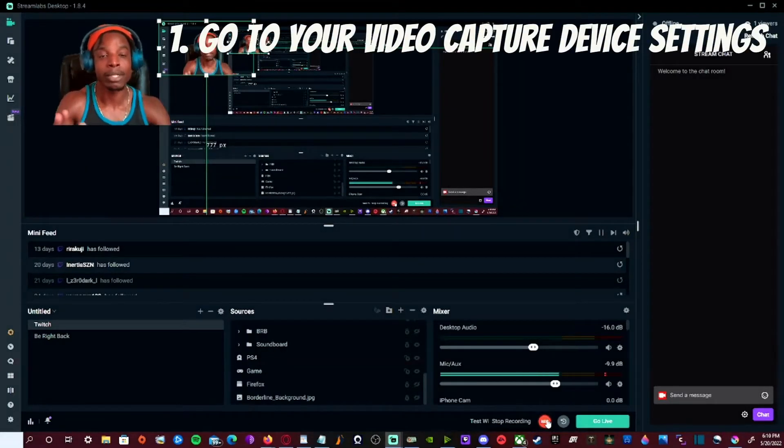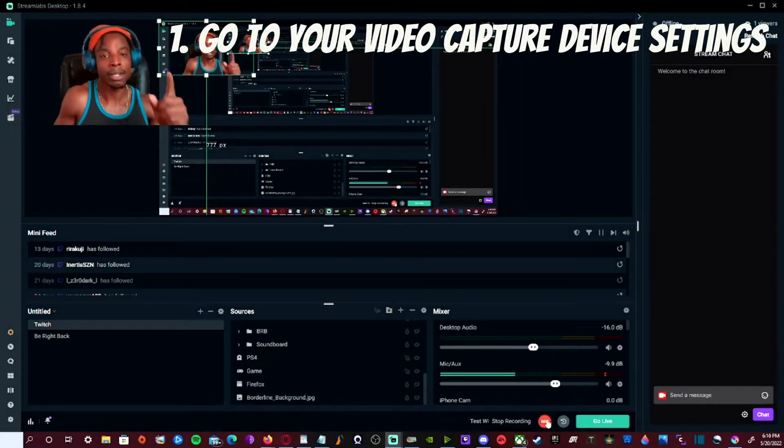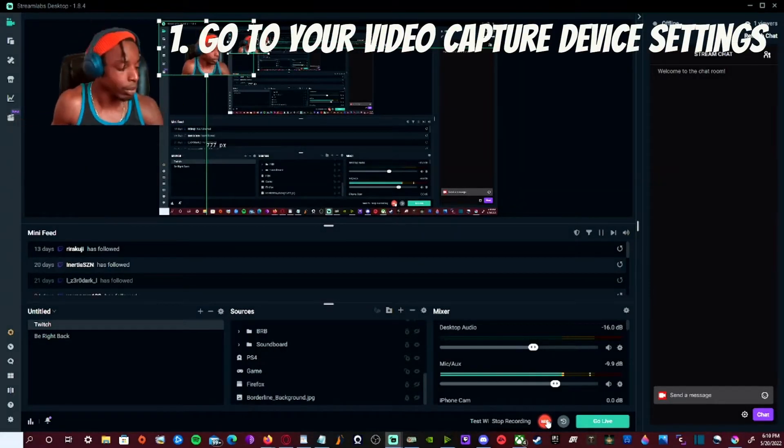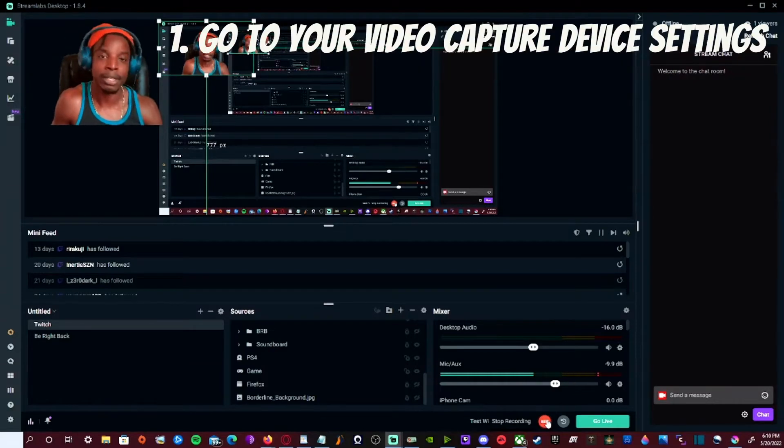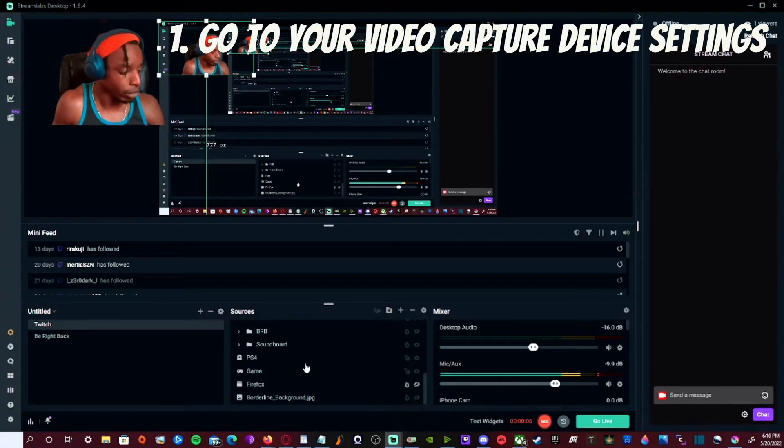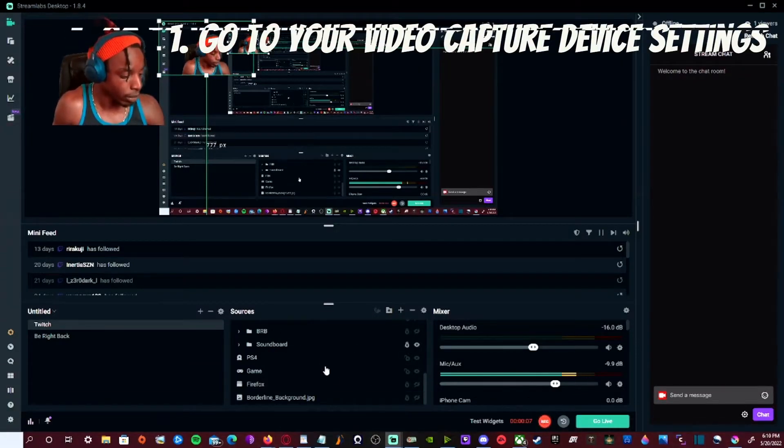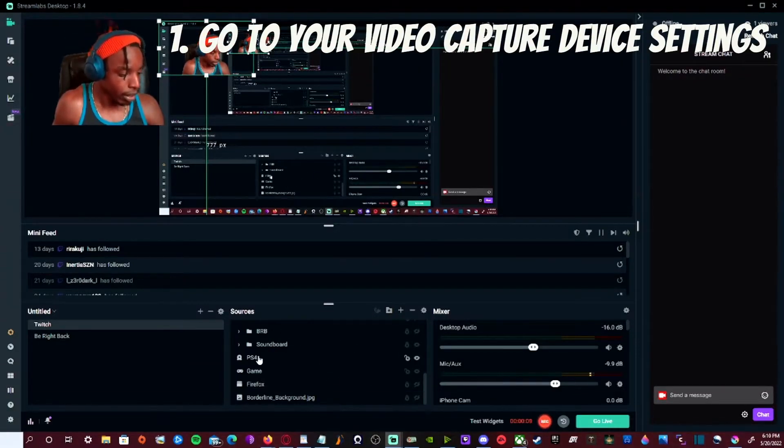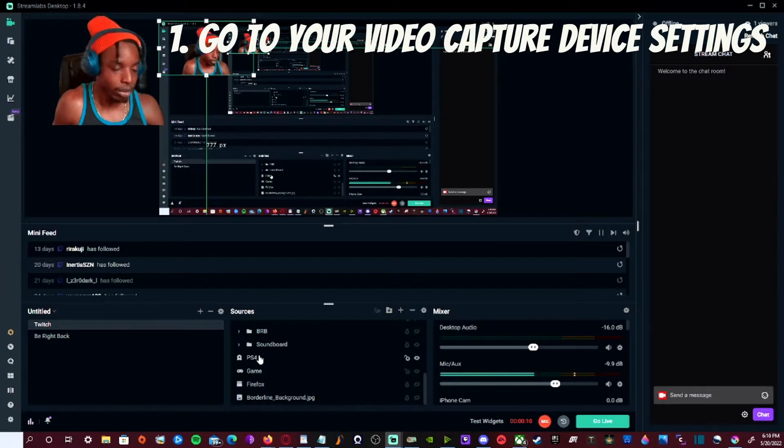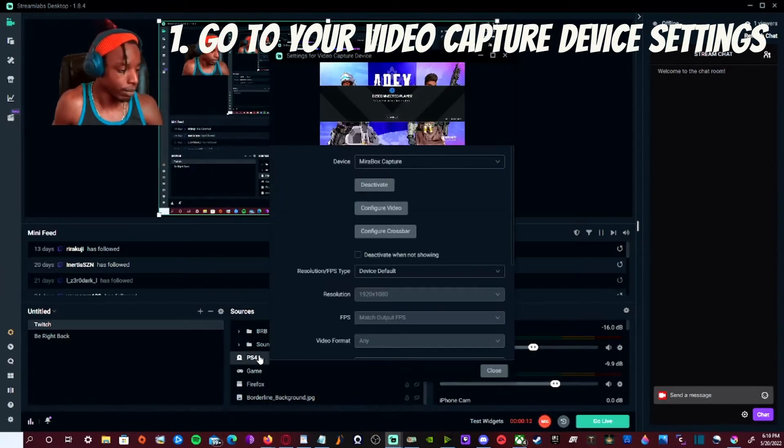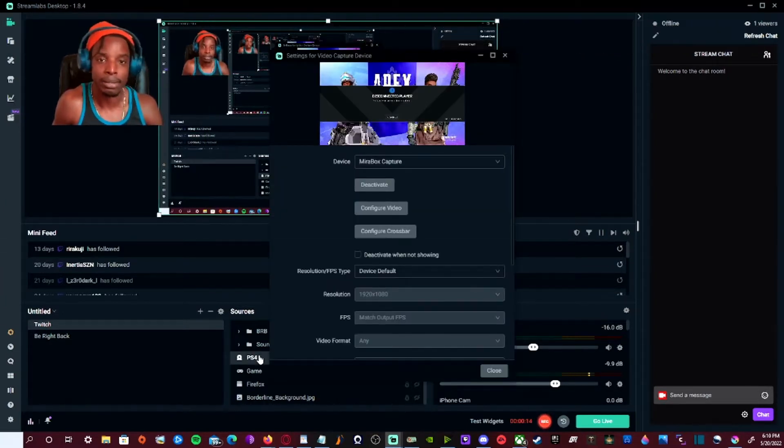So the very first step you need to make is head over to your video capture card settings in your sources window right here. All you need to do is double click and you're inside the settings.